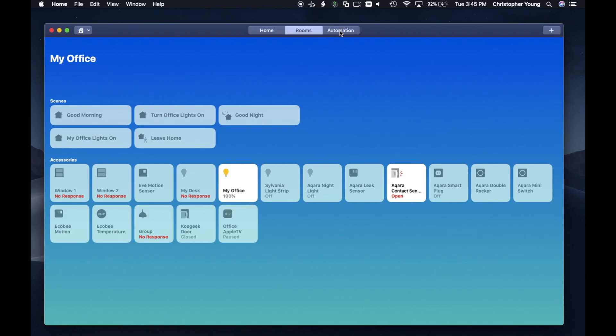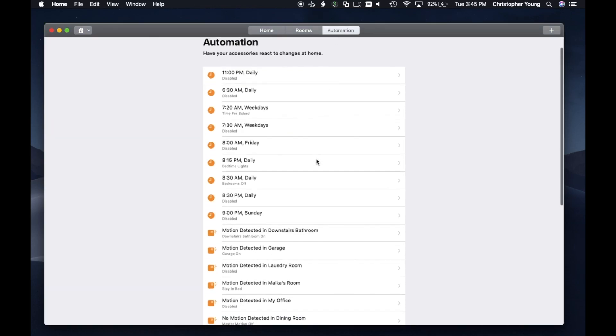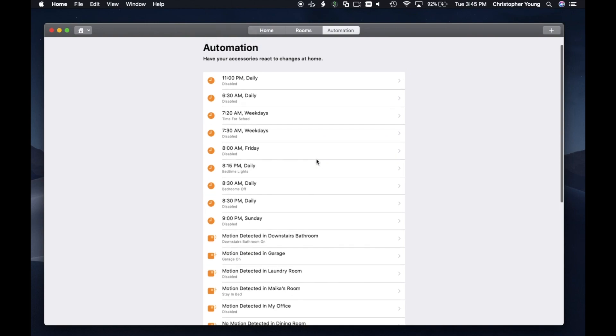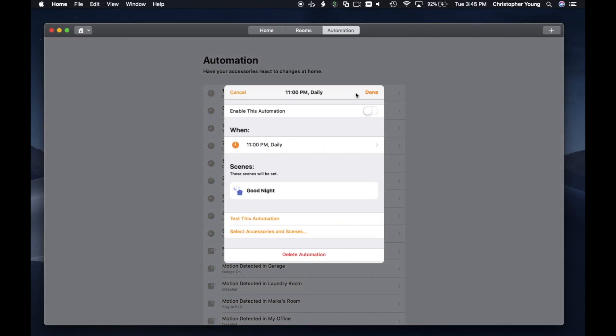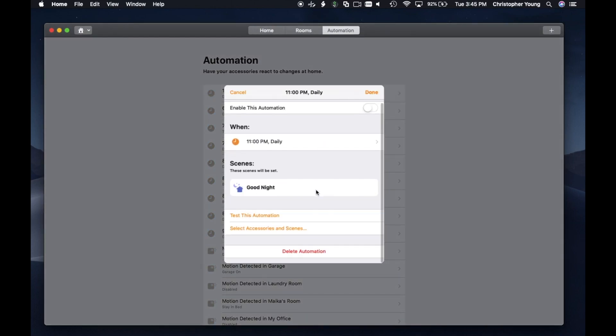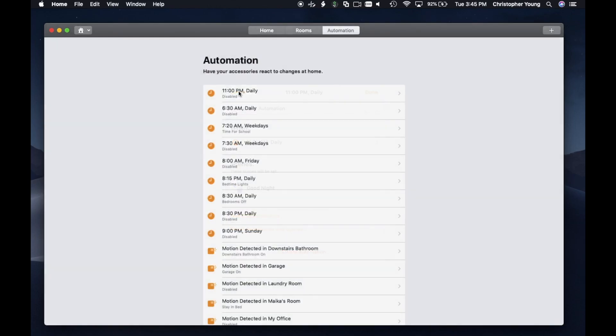So that tells me it's definitely not going to be the primary interface. I can't add new accessories. I've got my rooms, I can adjust my rooms, I can adjust my automations. So that's in there, that's nice.